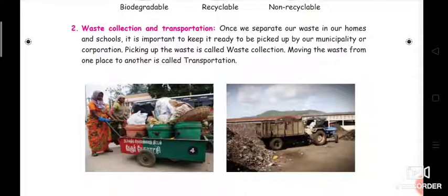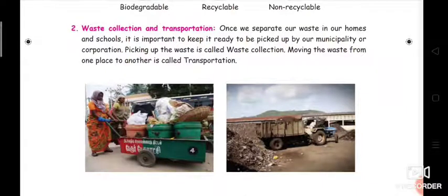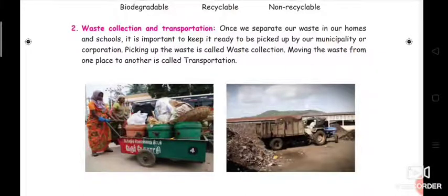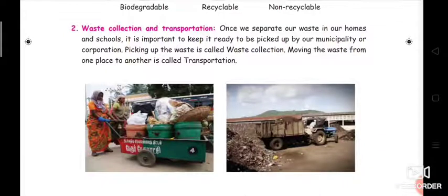Moving the waste from one place to another is called transportation. In daily morning, we can see this type of waste container — it comes to our home, collects all the waste, and goes away. So waste collection is picking up the waste, and transportation is moving it from one place to another.